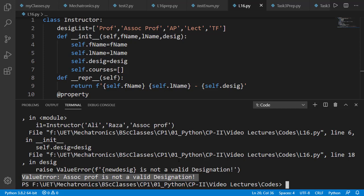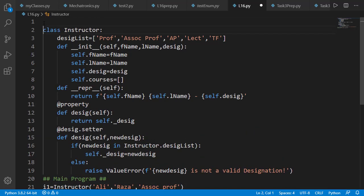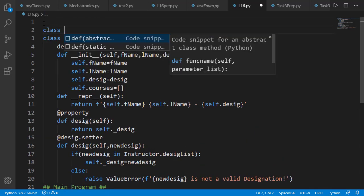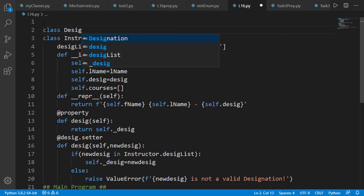An enumeration class can help on this and has other benefits also. Let's create the enumeration class with name Desig for designation. A class will be an enumeration class if it is inherited from a class named as Enum. We haven't studied the concept of class inheritance, but we don't need much of that detail here.